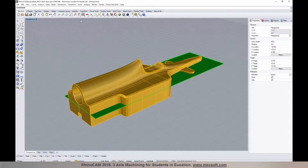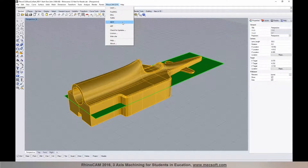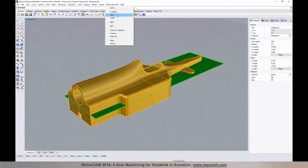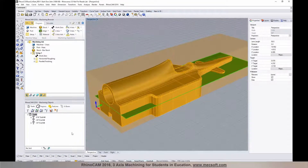RhinoCam is a completely integrated plug-in that runs inside of Rhino. You have the RhinoCam menu at the top and there are multiple modules available: the milling module, turning module, nested module if you want to nest parts, and also an art module if you want to do 3D relief from images — furniture makers use that a lot. We'll go ahead and load the mill module and over here on the left you see the mill module browser.